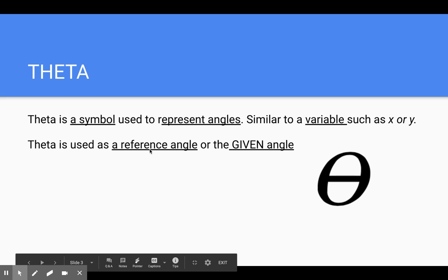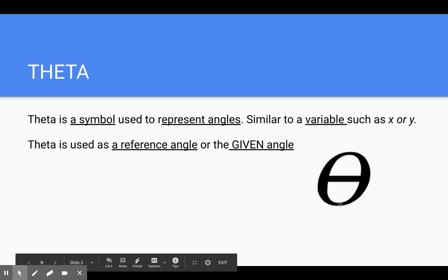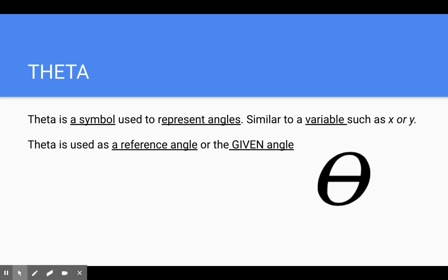With trig, we use a thing called theta. Theta is a symbol used to represent angles. It's just another way of using a variable — just like how we use X or Y, we use theta. Theta is a Greek letter, so just like X and Y are letters and variables, theta is a Greek letter used as a variable. However, theta is always used to represent angles or the given angle. So theta is going to be a variable for angles.